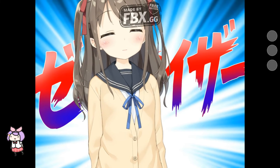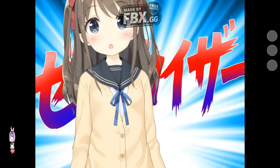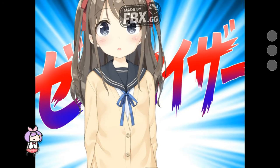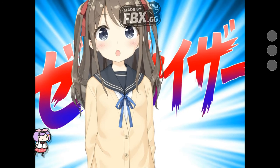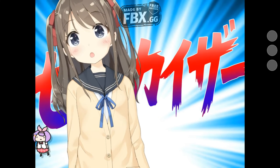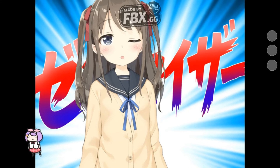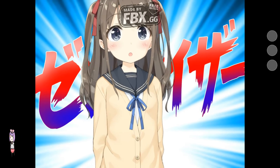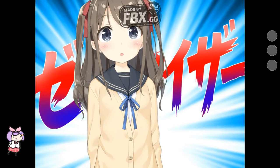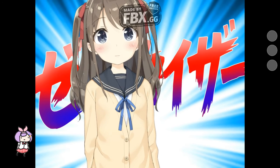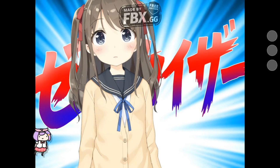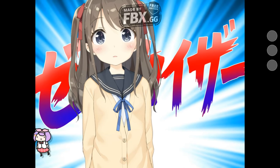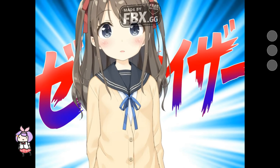I decided to pick this character because it looks like me — I have brown hair in real life and I like hot school outfits. I guess I want to use this character if I am a VTuber. Thank you.